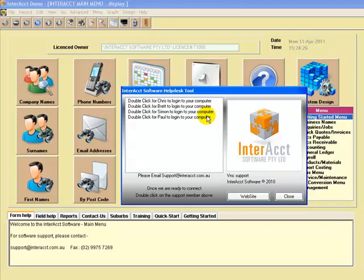The connection itself can only be activated by a user from their machine, and cannot be started from Interact's office. This means you have complete security that we won't be able to access your computers without your permission.